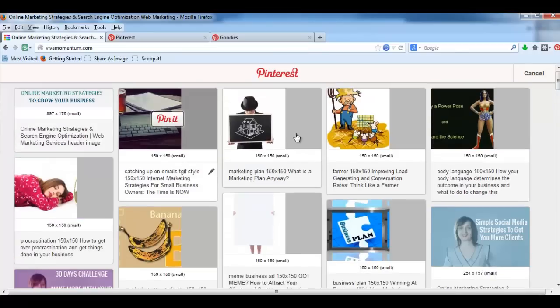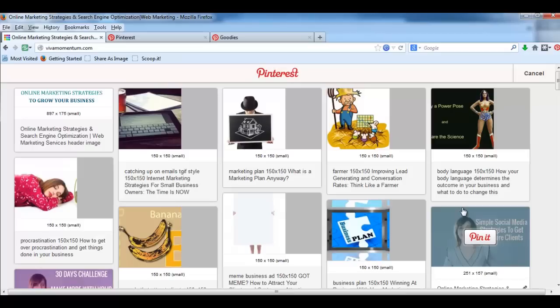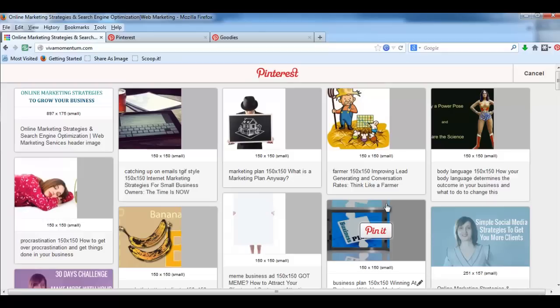So basically you have more than one option. So this is the tutorial. I hope you like it. Once again, this is Gabi Hirina from vivamomentum.com. Bye for now and I shall see you in the next video.